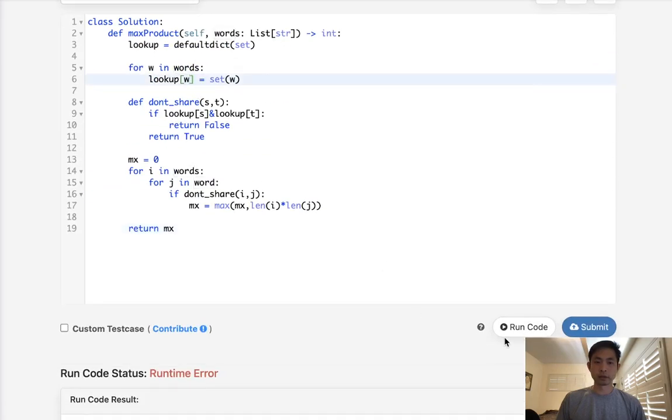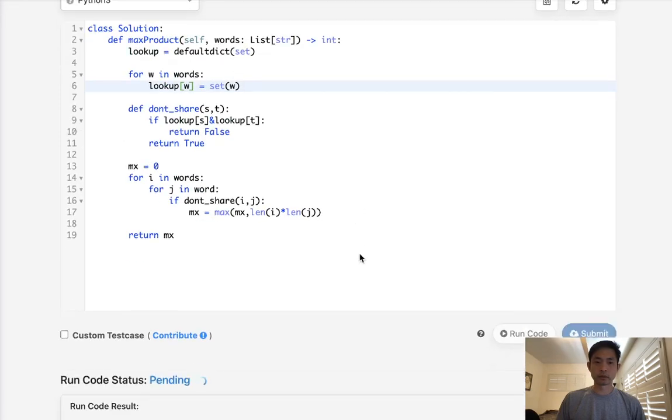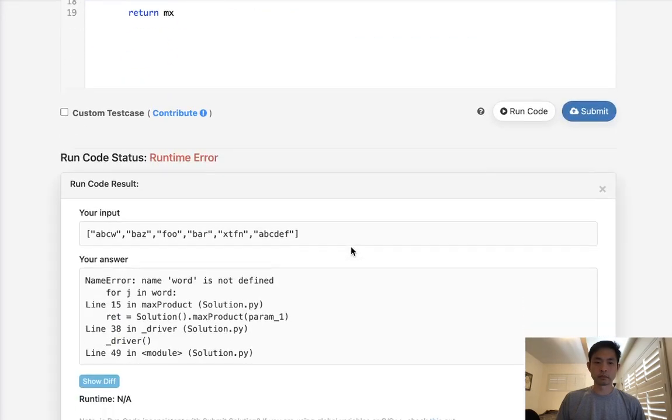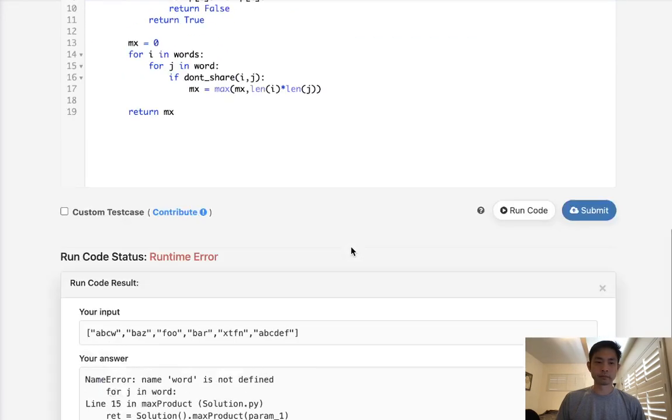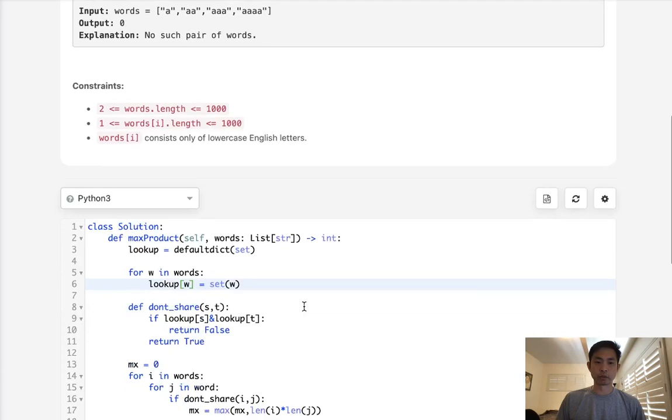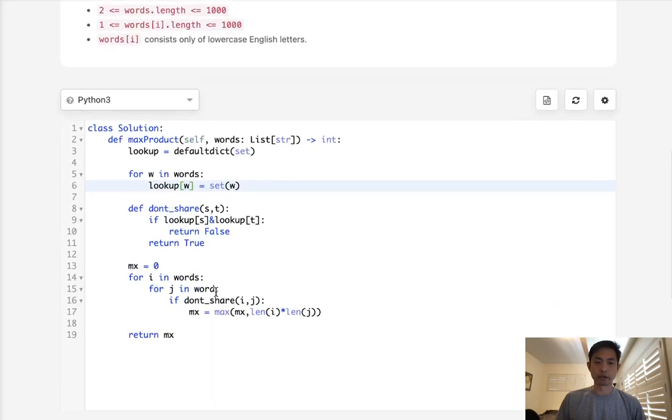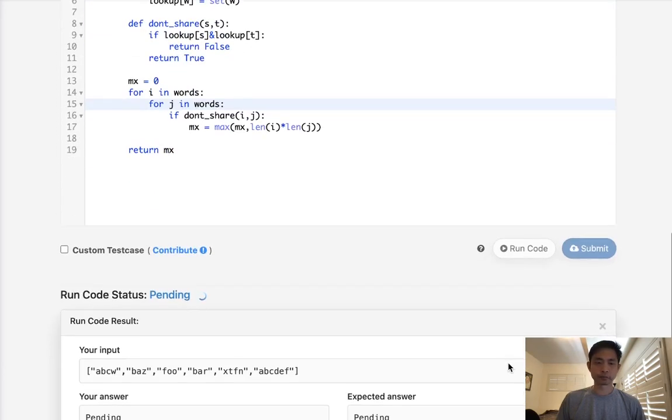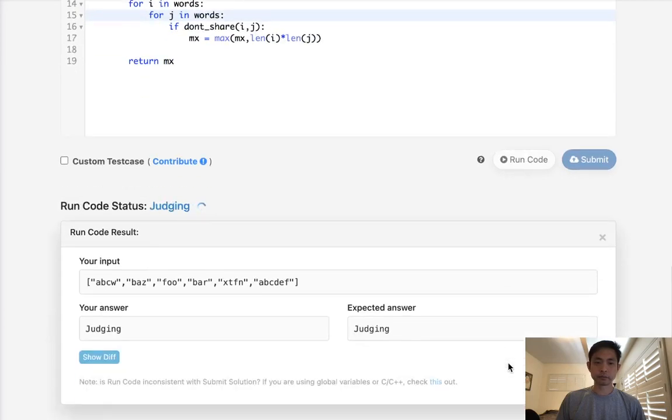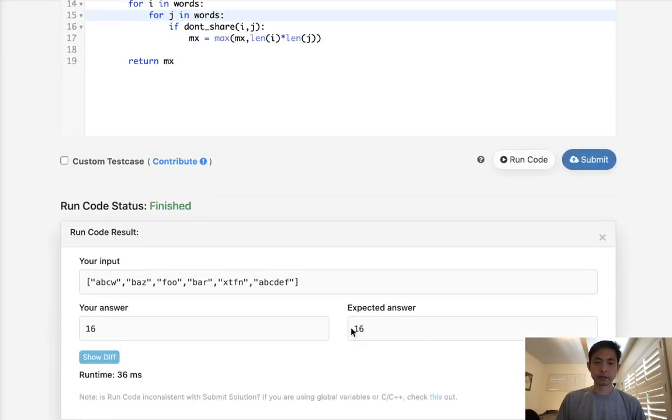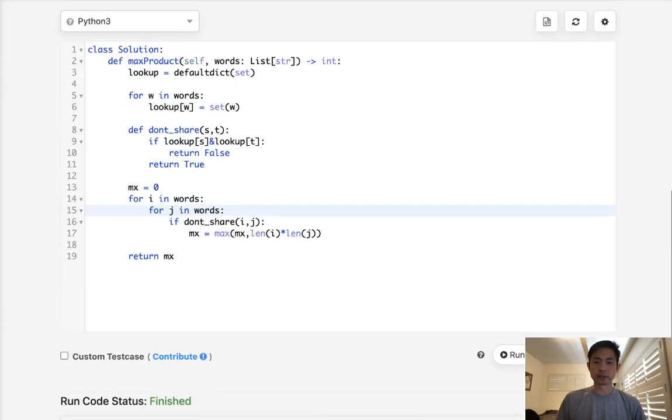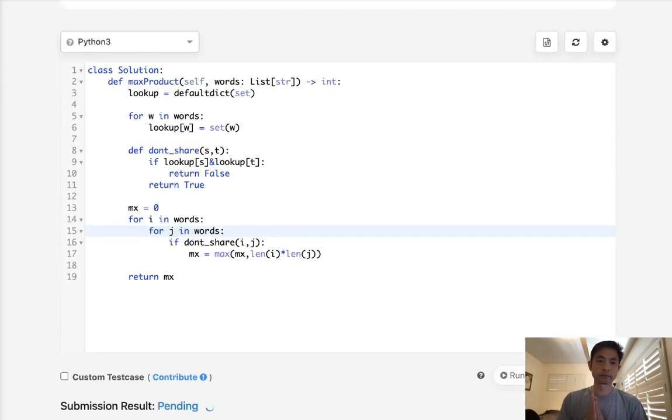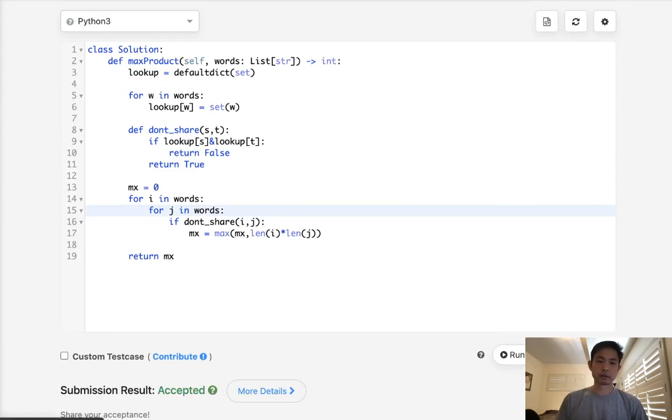For J in words. A lot of typos today. Must be feeling pretty tired. So that looks like it's working. So let's go ahead and submit that. And that works.